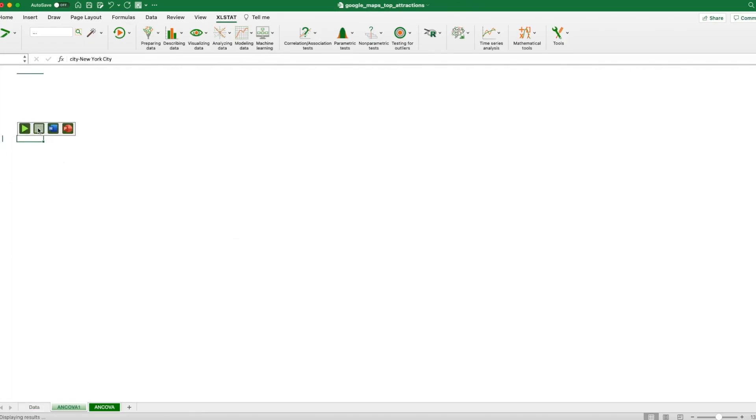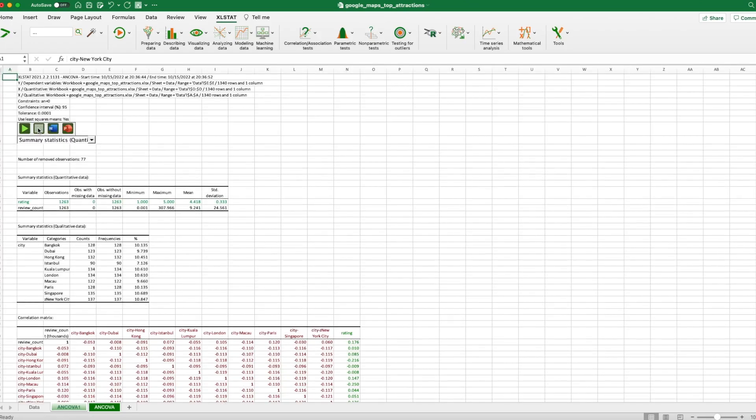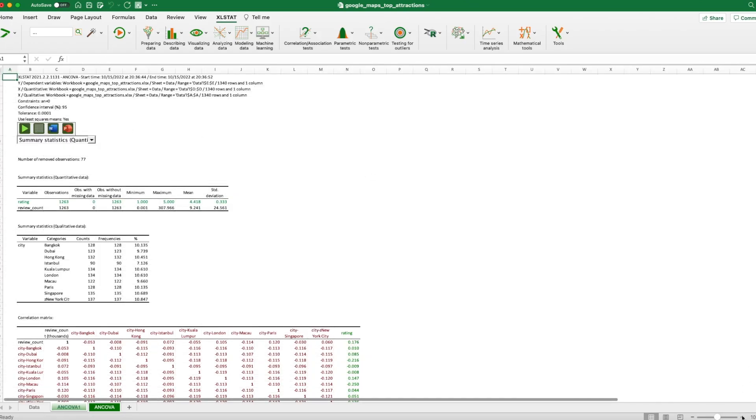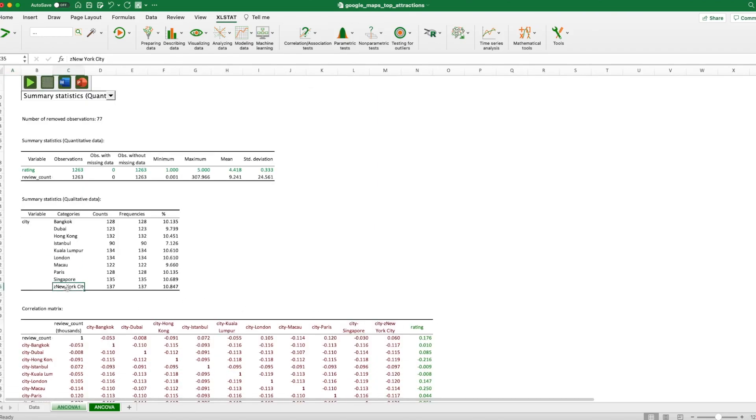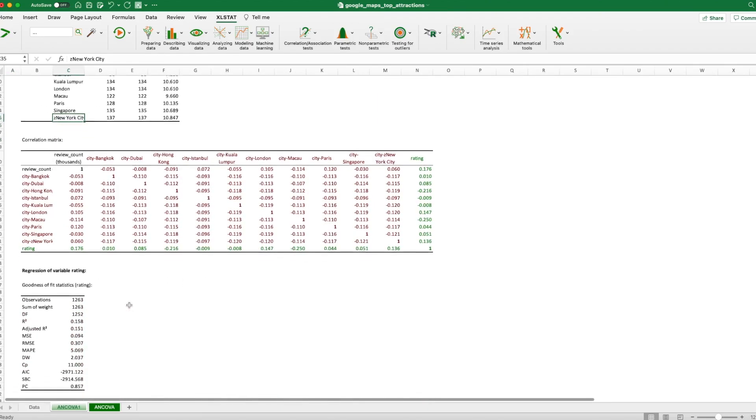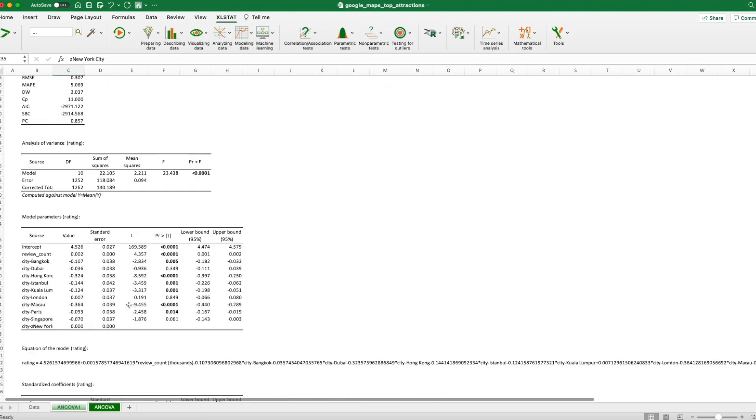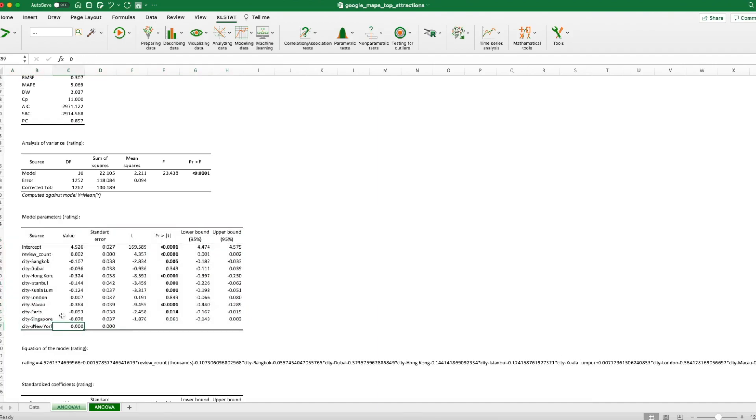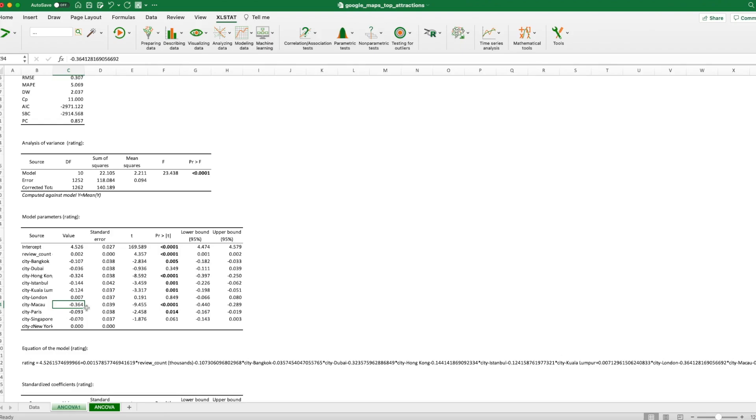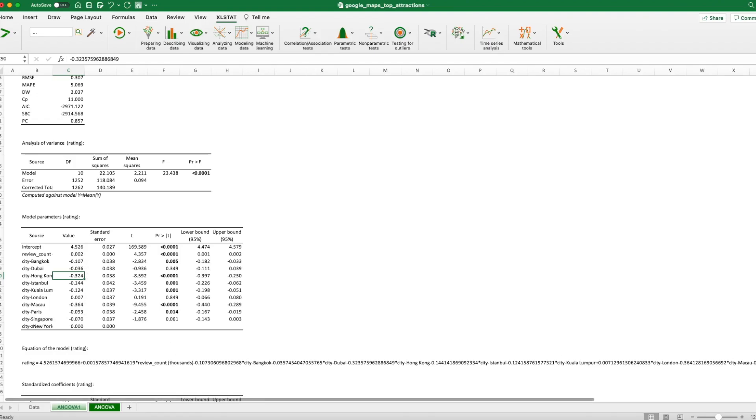And the regression is being run. It may take a little bit longer. OK, so remove all of them. Let's take a look at the result. So you can see instead of New York City, I have Z New York City. And this is the coefficient table we like. New York City is being used as the baseline. All other cities is compared with New York City. So for example, Macau has a negative coefficient, negative 0.364. So a destination in Macau usually has a 0.36 rating lower than New York City. And Hong Kong is also 0.32 lower than New York City.